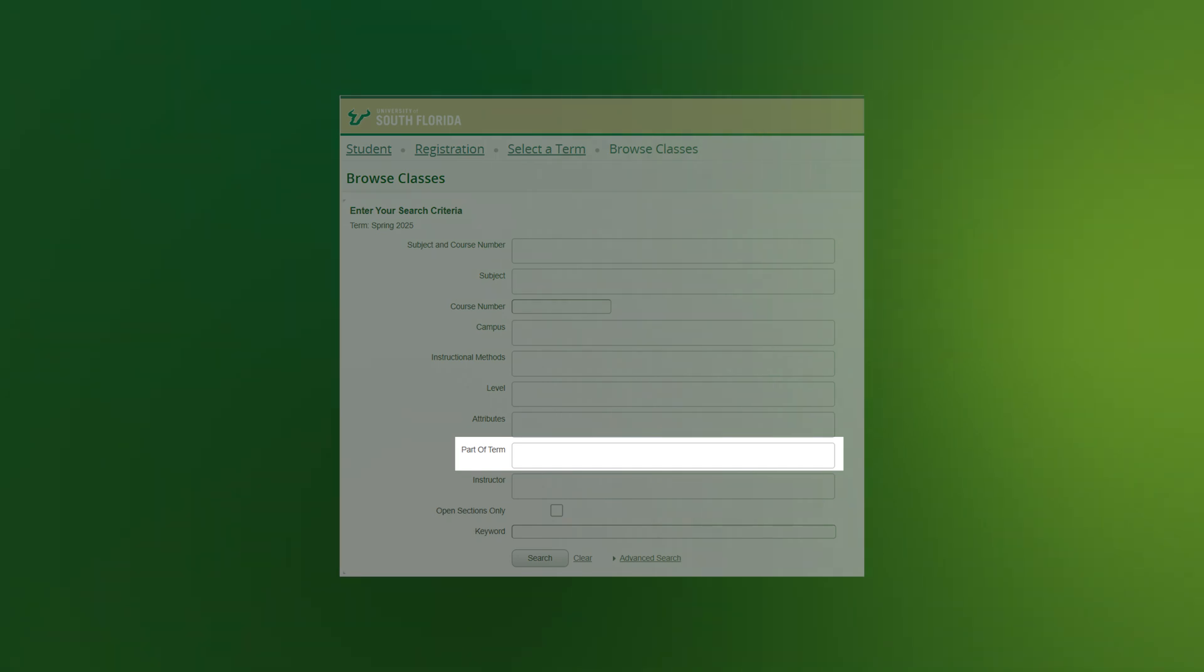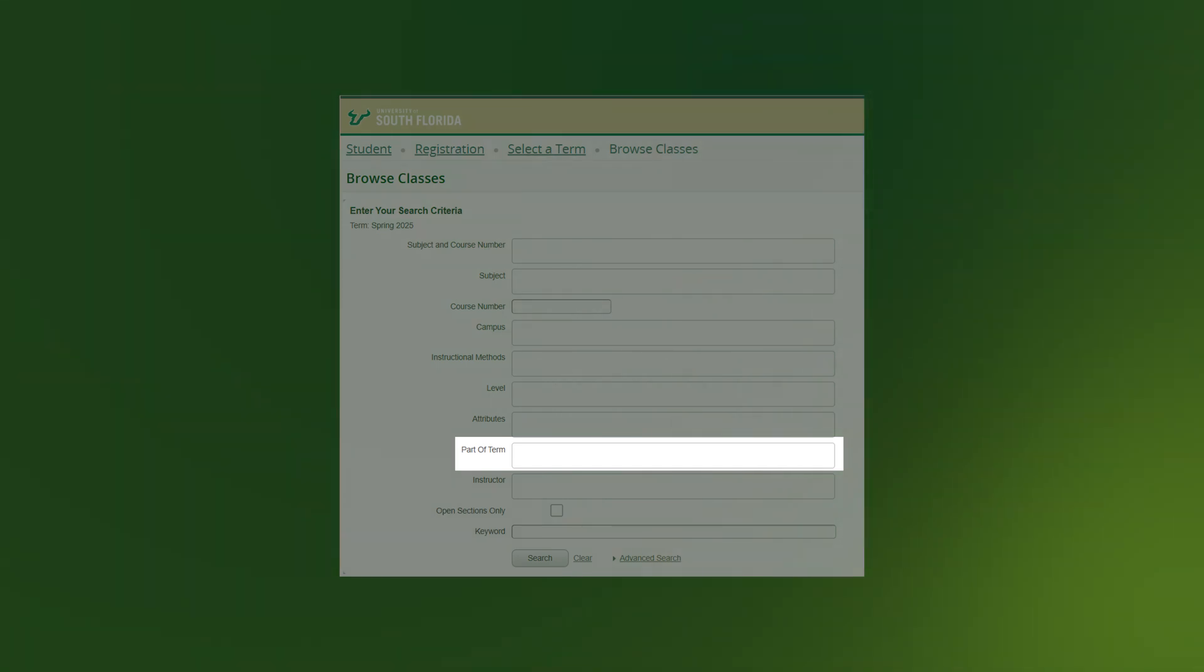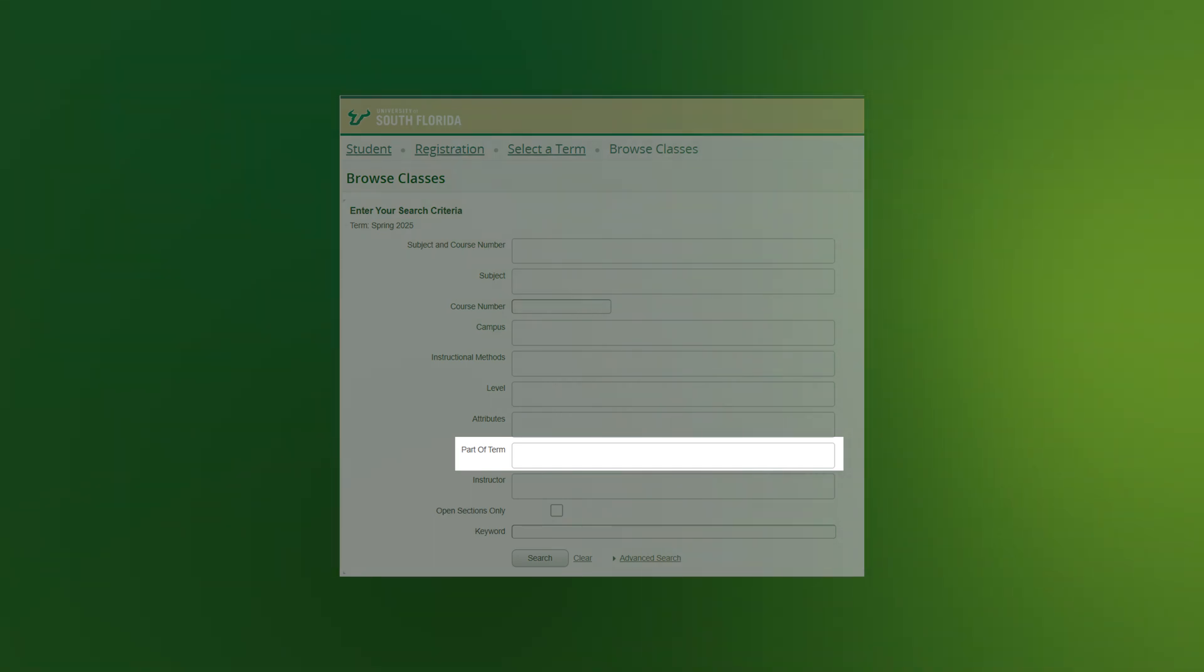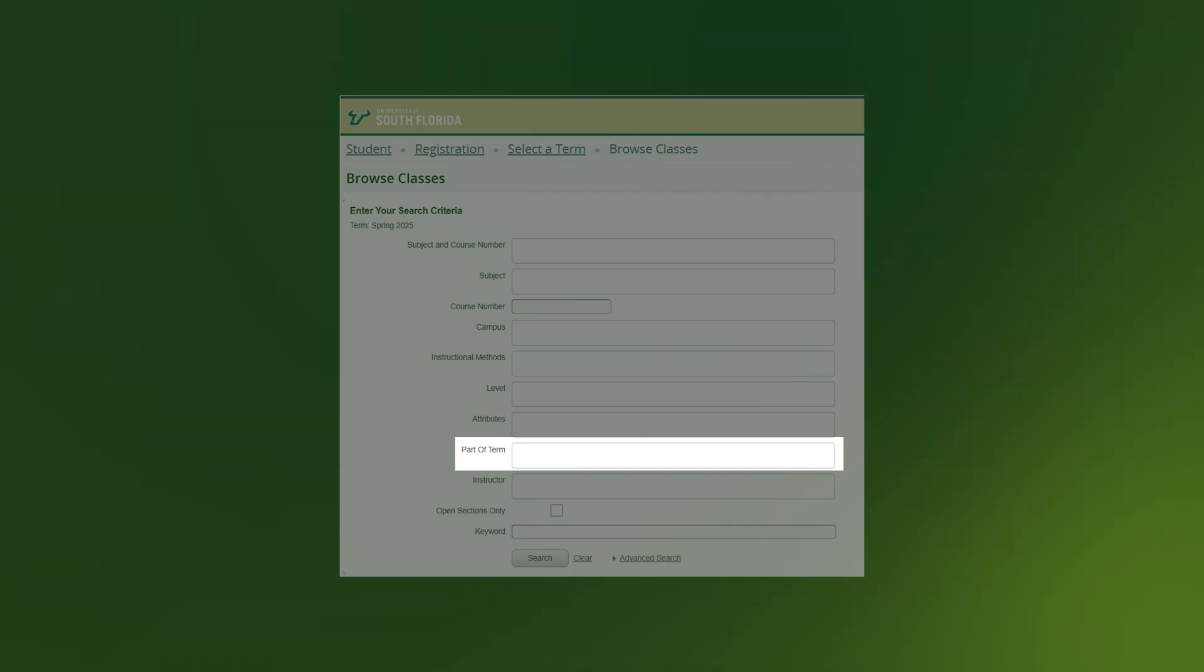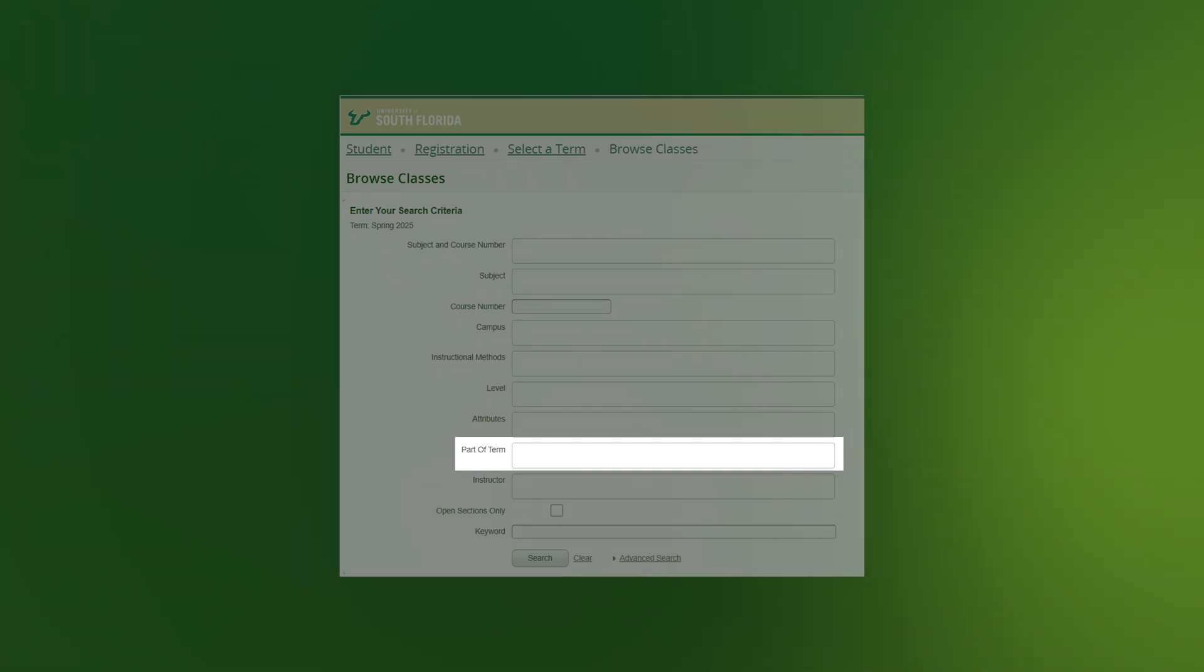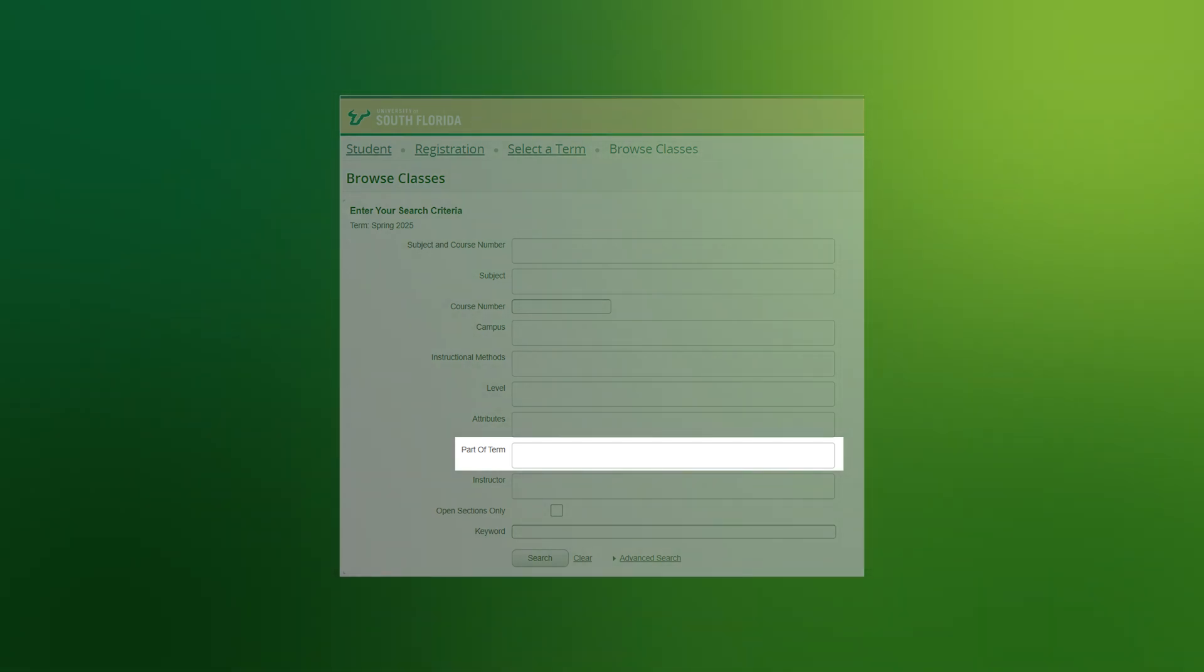Part of Term: Use this drop-down to narrow the Part of Term or dates a course is being offered. For example, if you're seeking a late starting course, it will display in the Alternative Calendar Part of Term. If you're seeking a Maymester or Winter Term course, select the Intercession Part of Term.